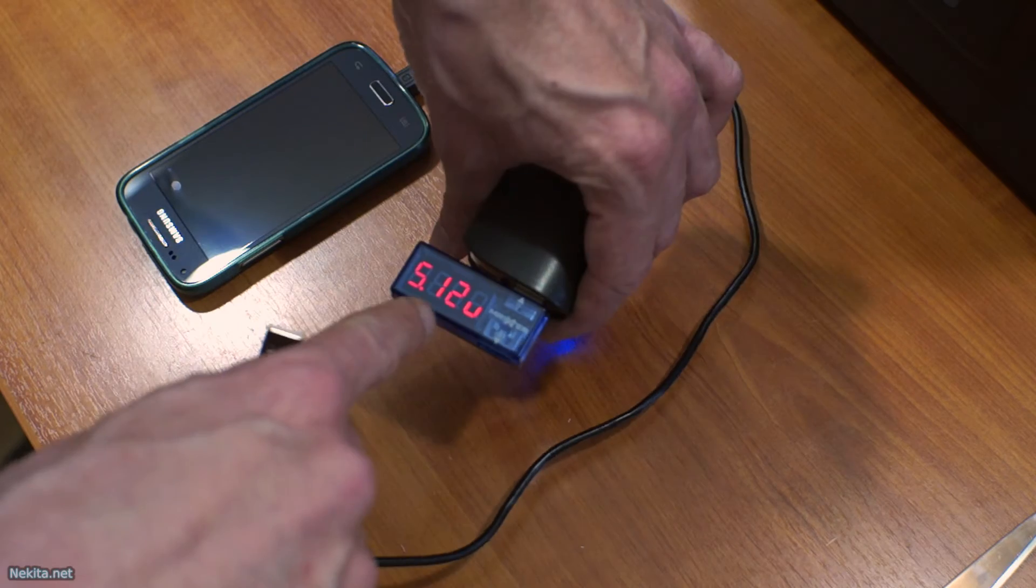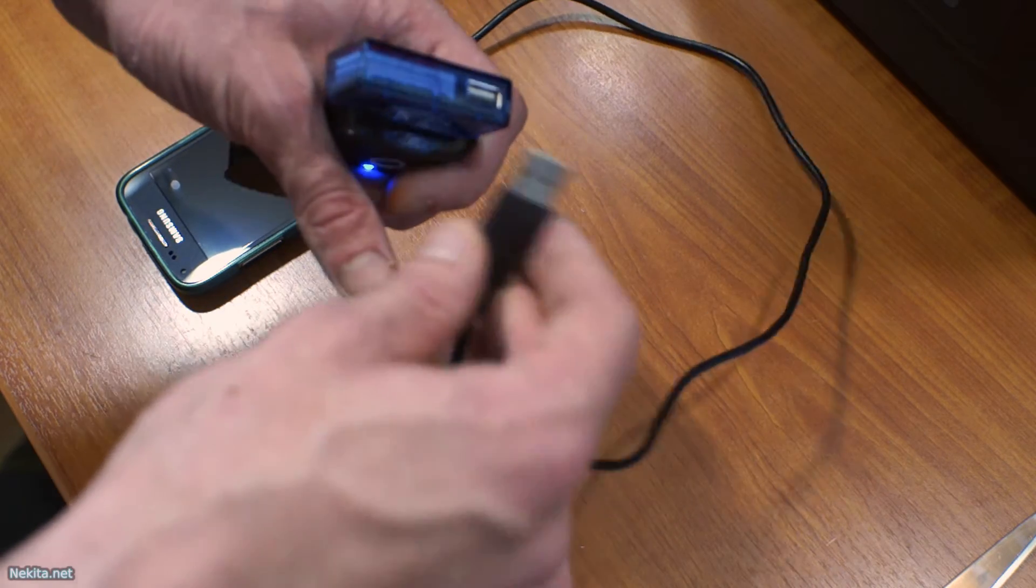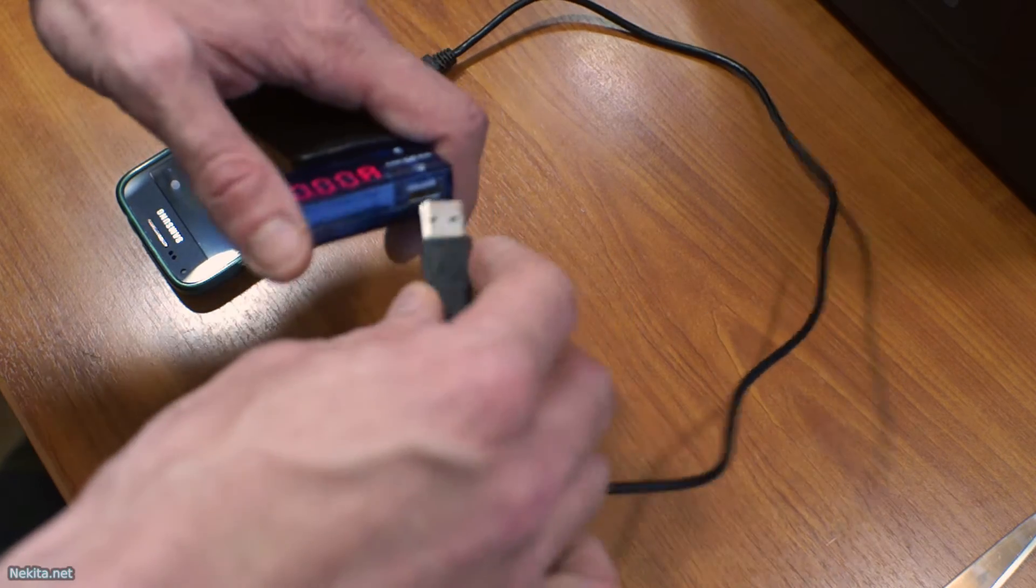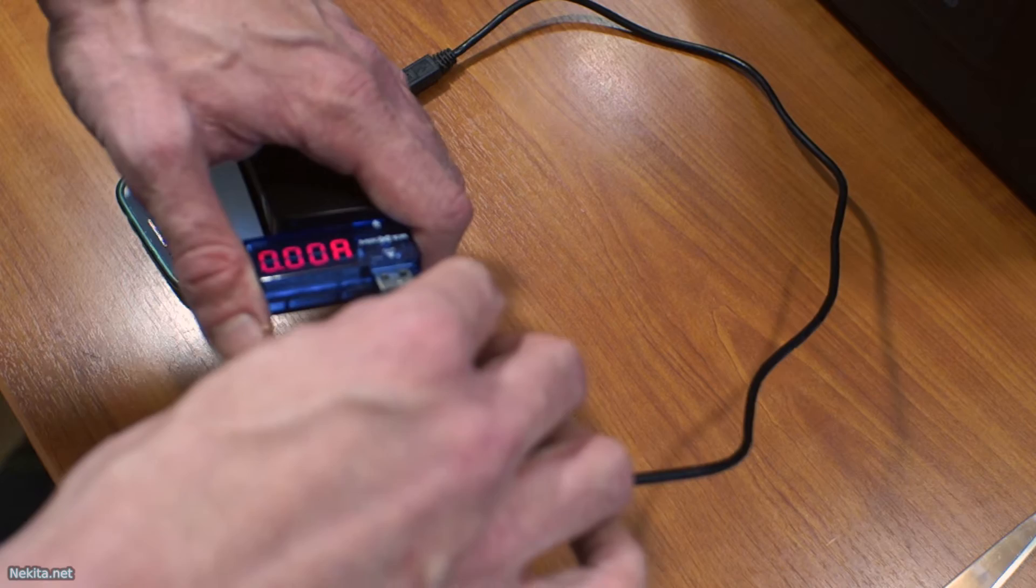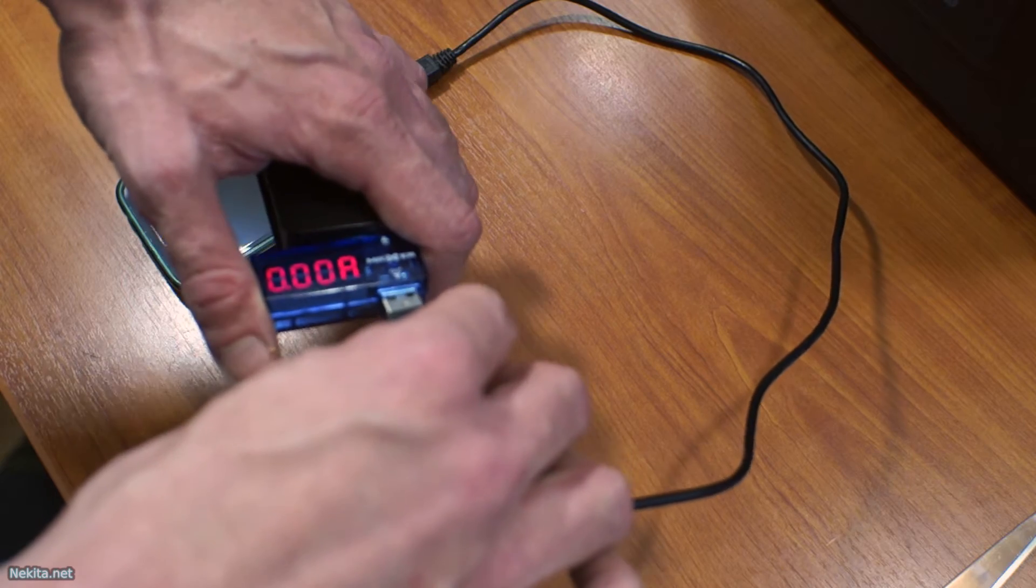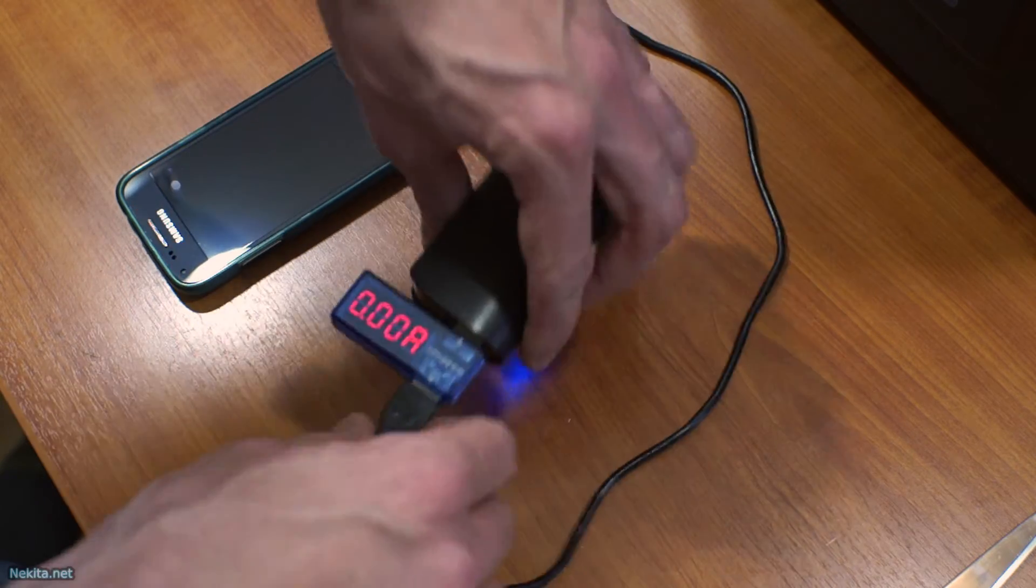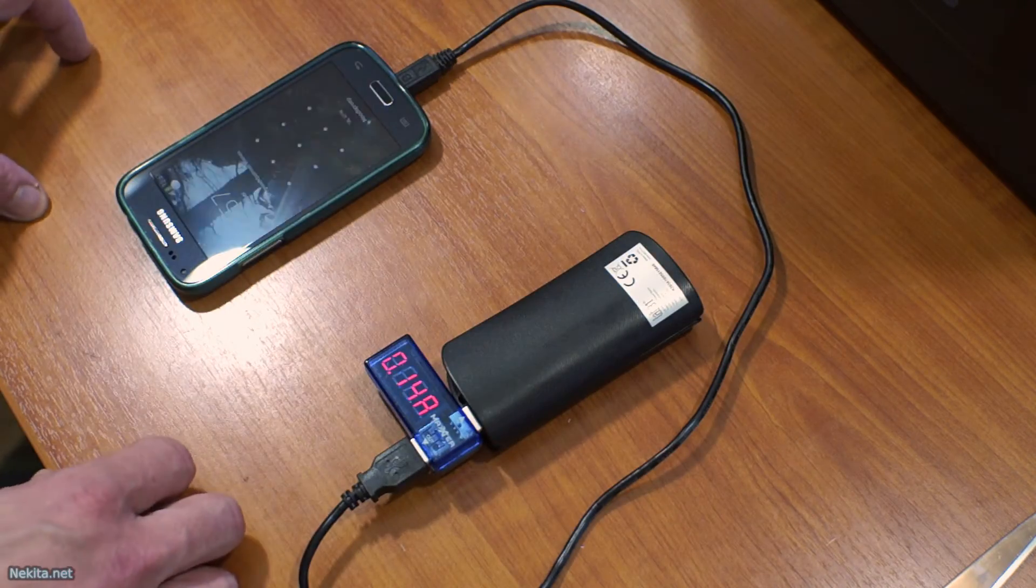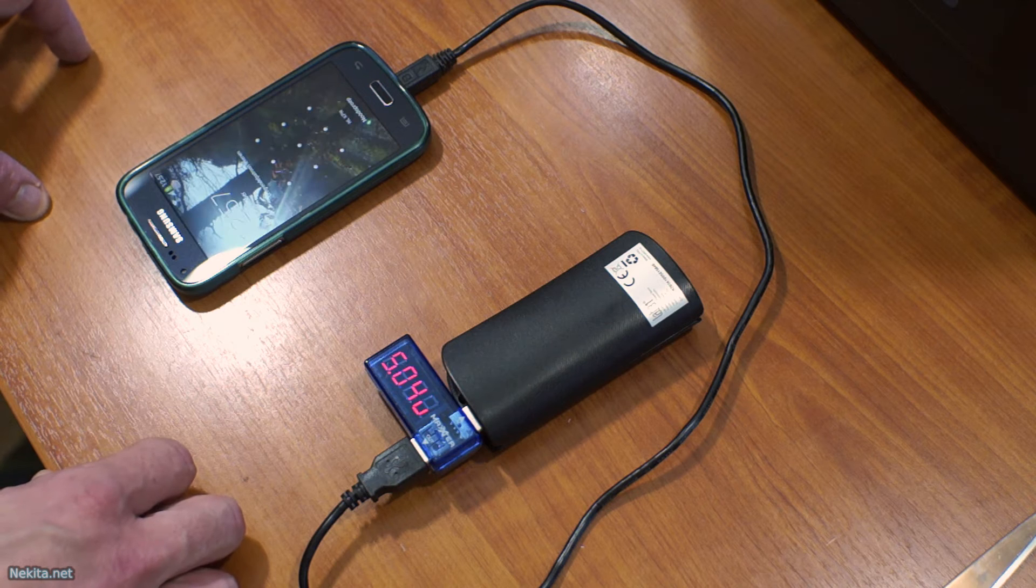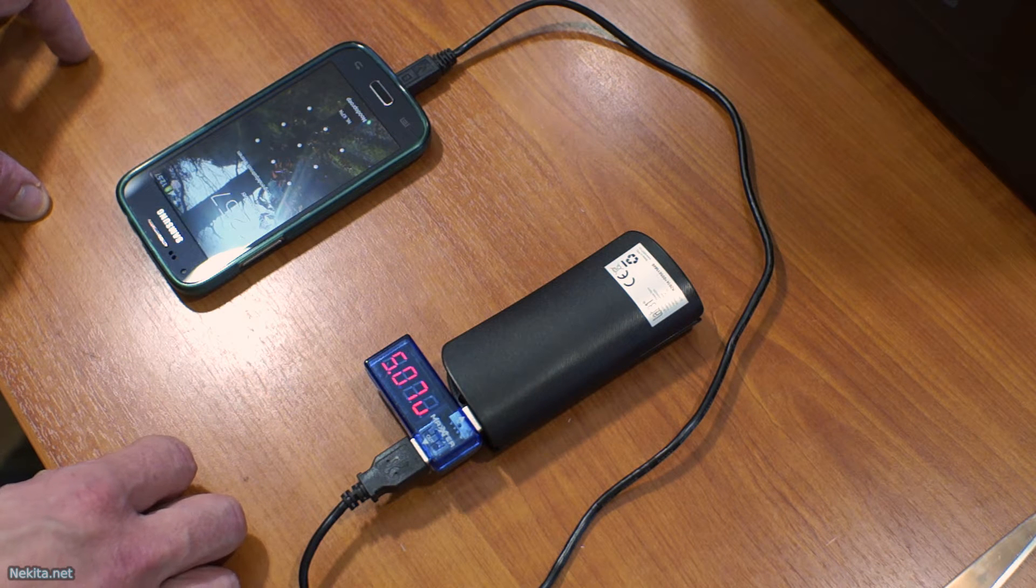5.1112 volts. Let's plug in the phone and see what will happen. And there is activity.